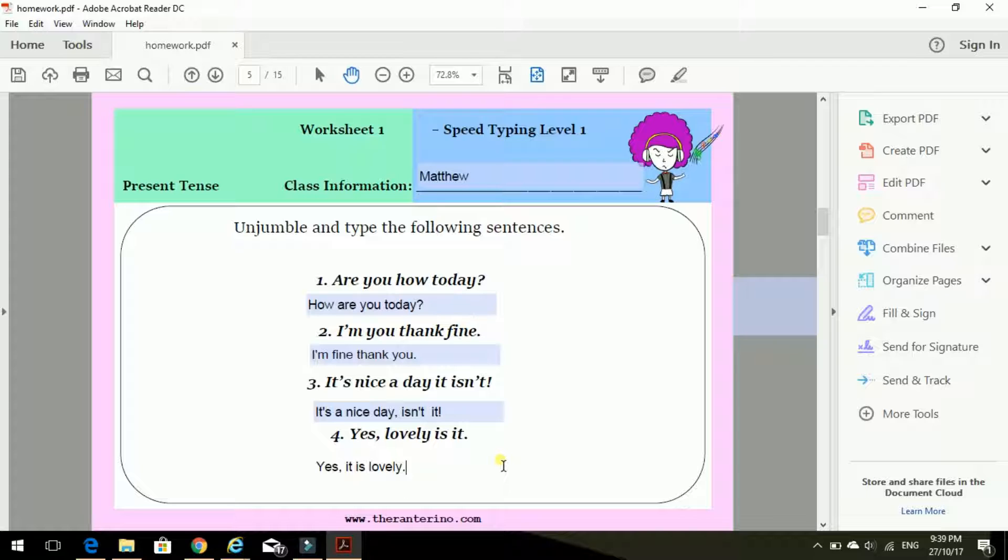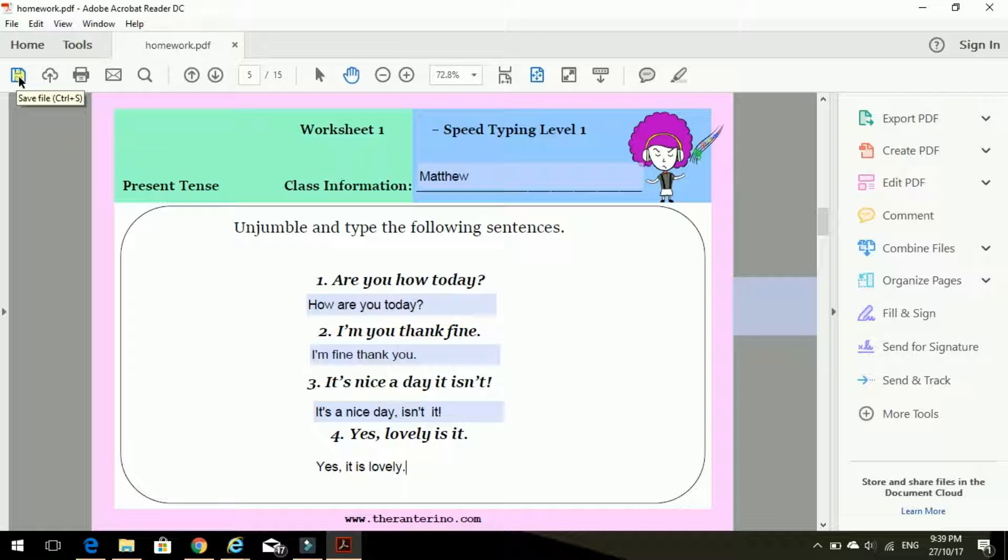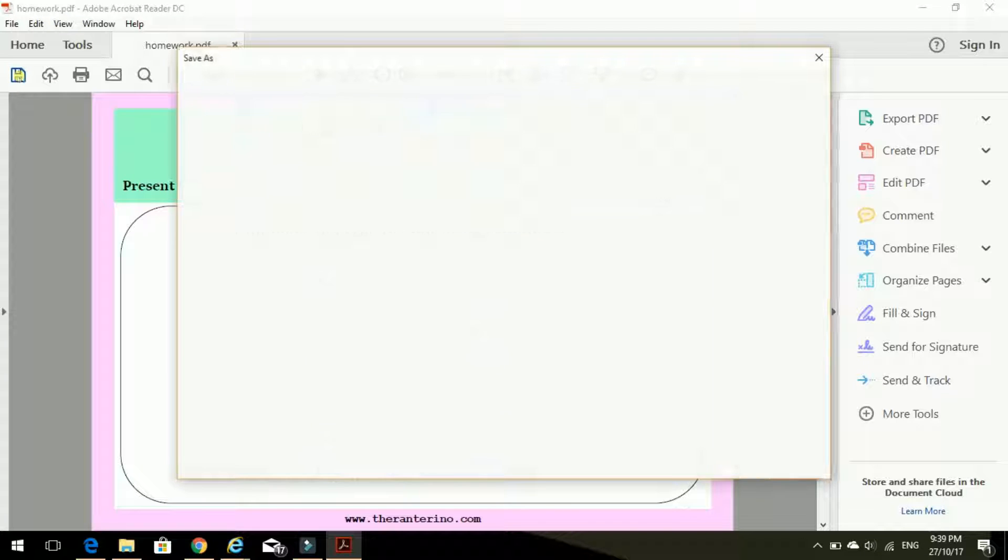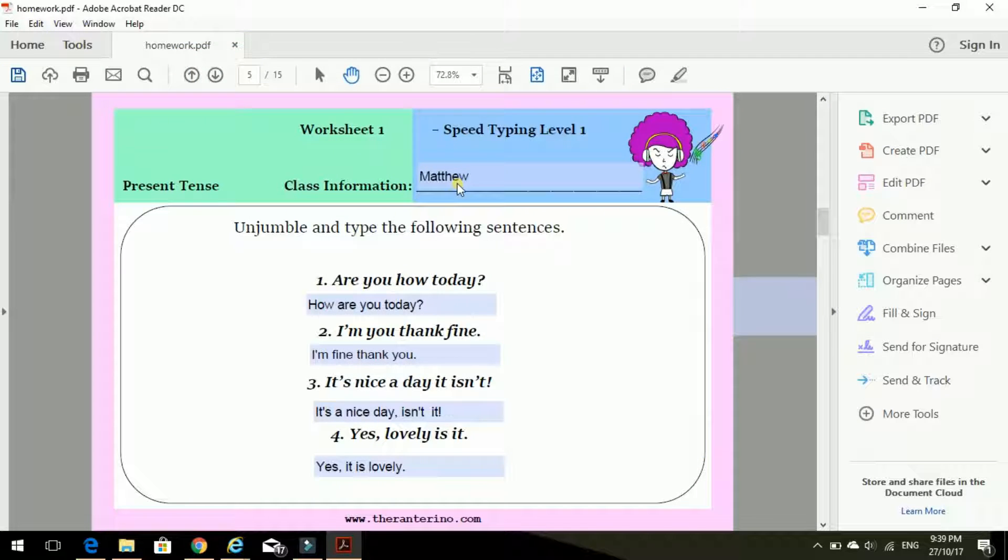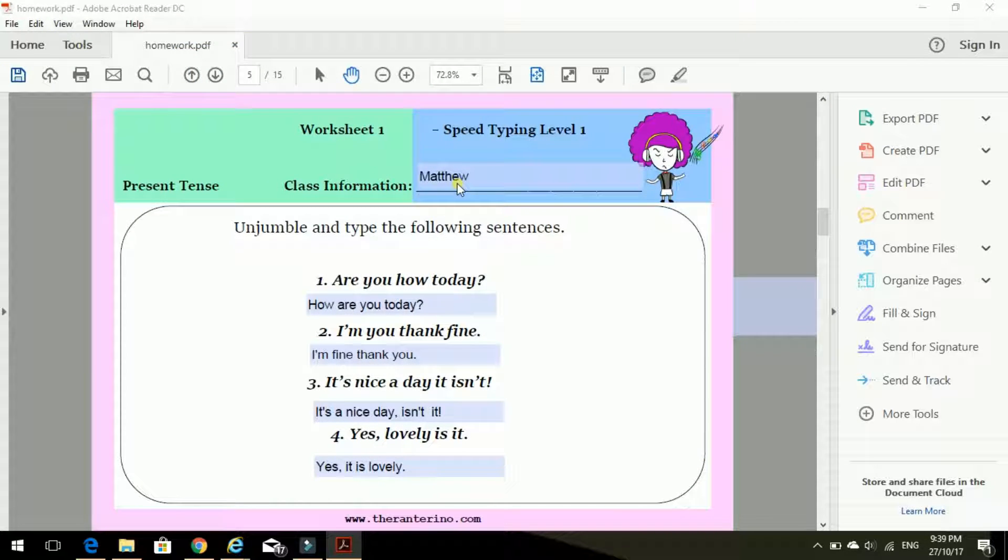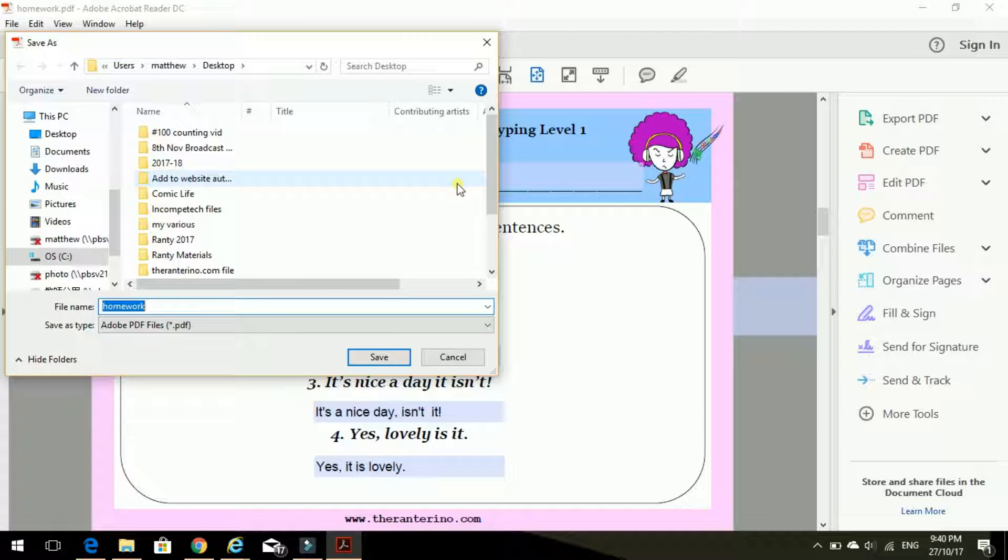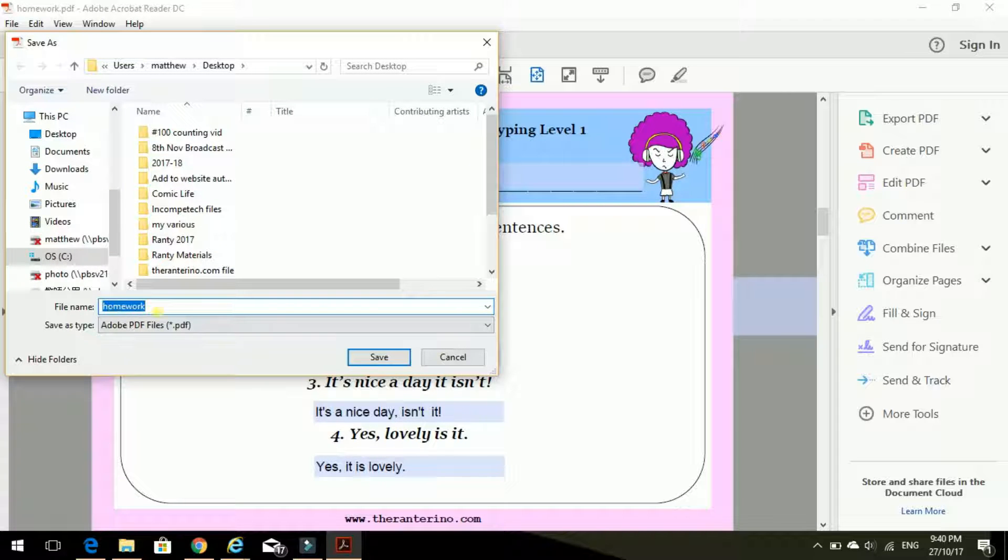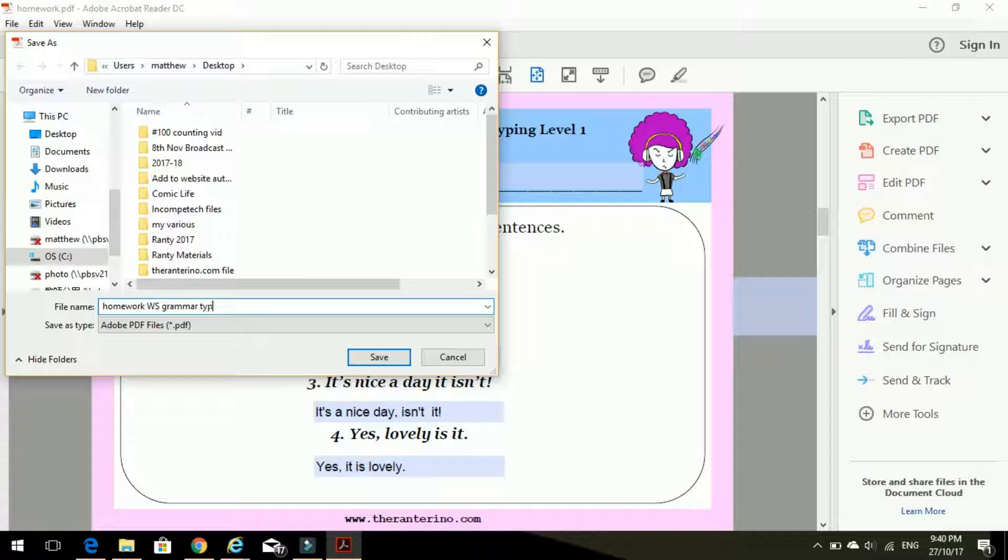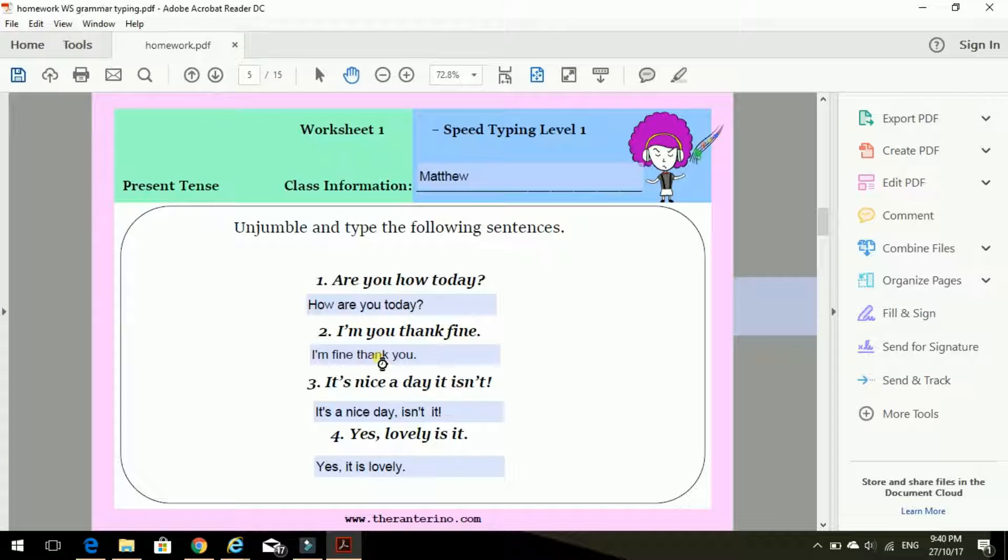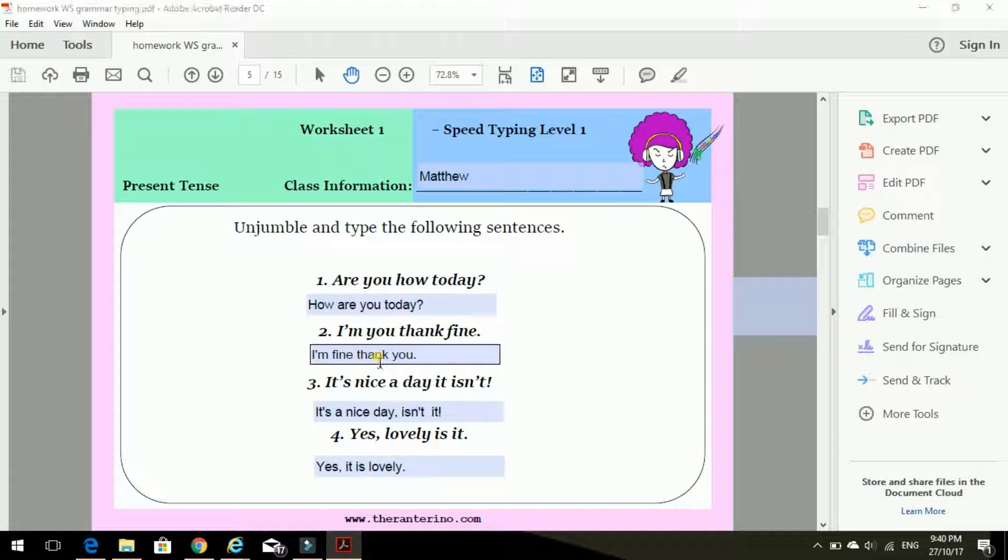OK, I've done my homework. What next? Ah, I need to go here to save it. Click homework. I'm just going to save it. Homework worksheet. And yeah, grammar typing. I think that's good. Bit of detail. And we save.